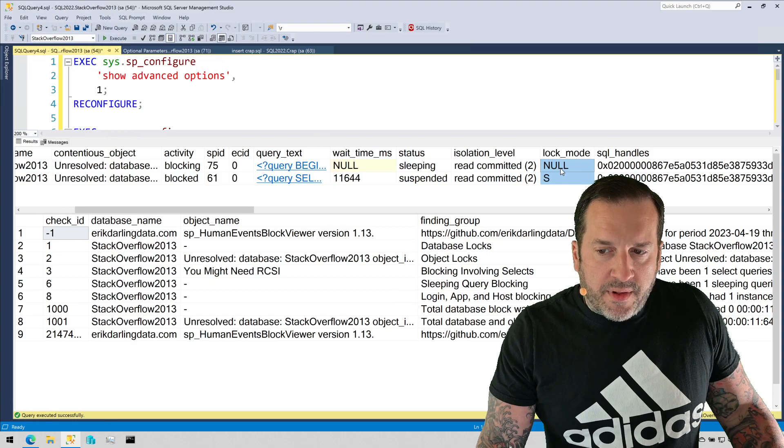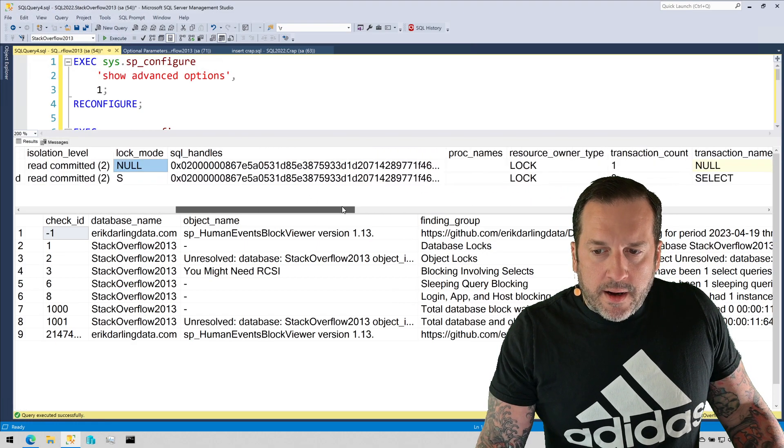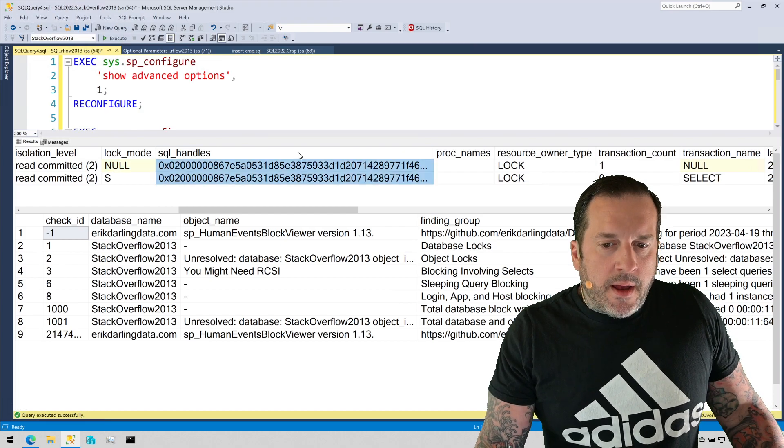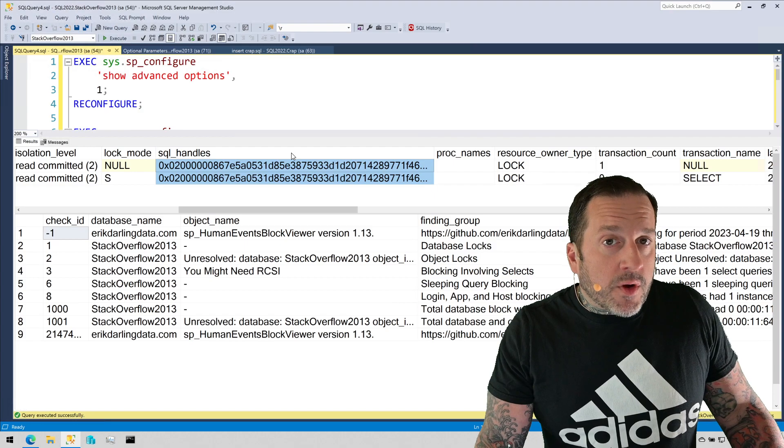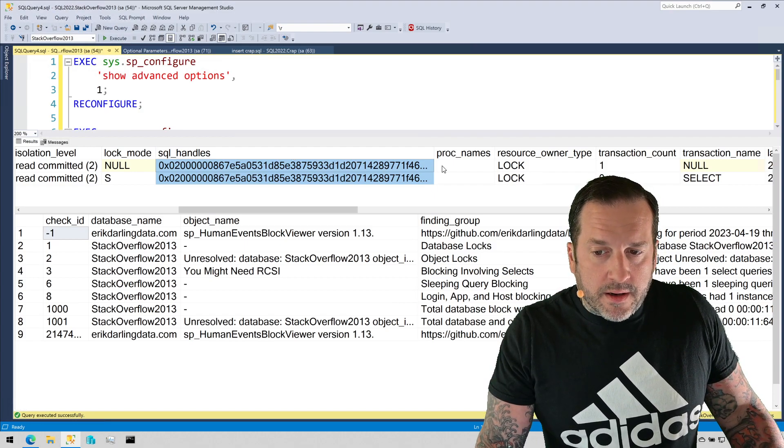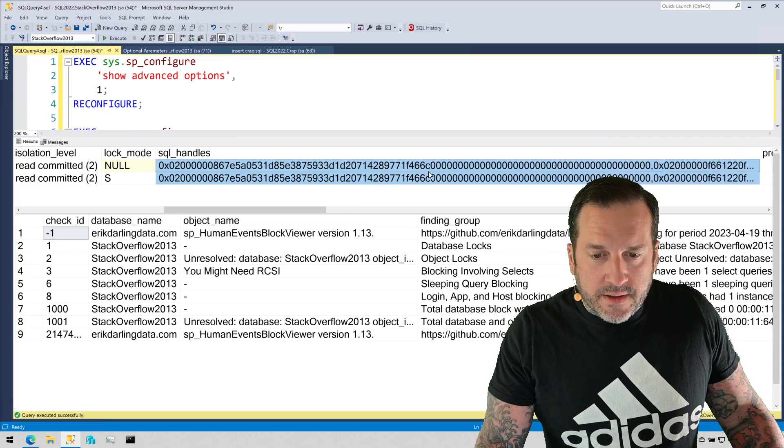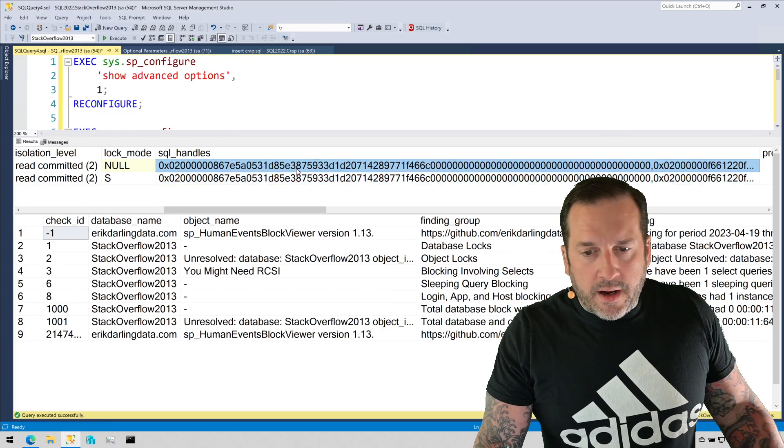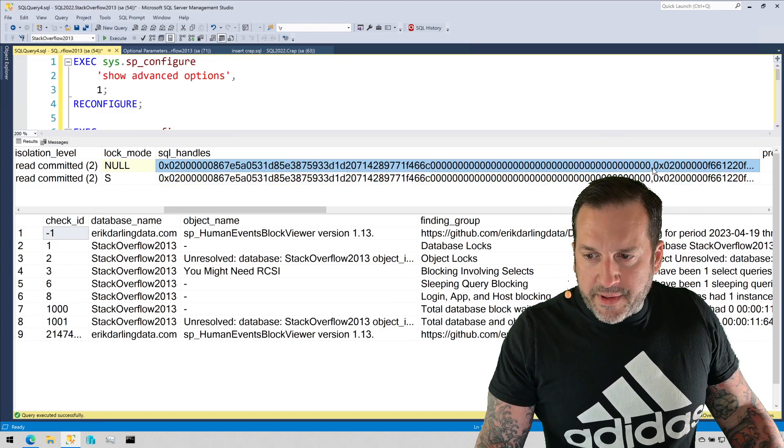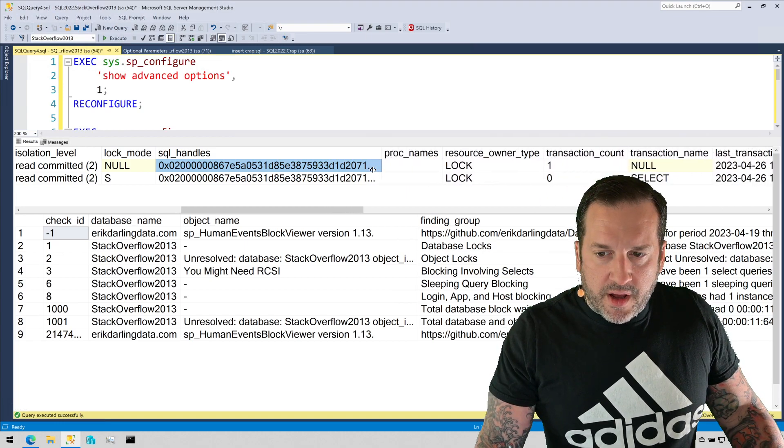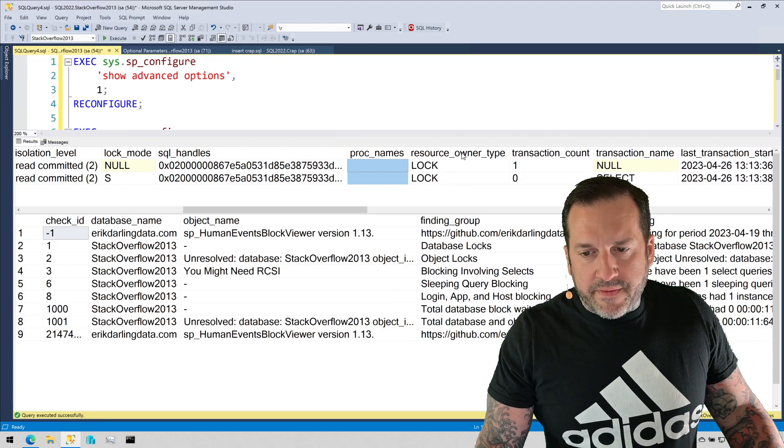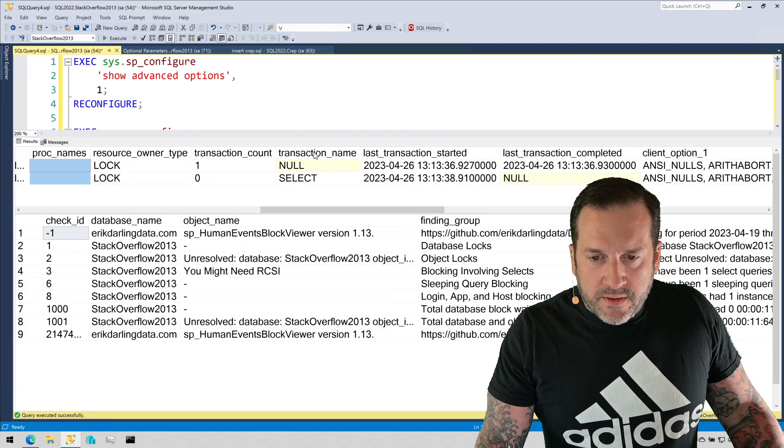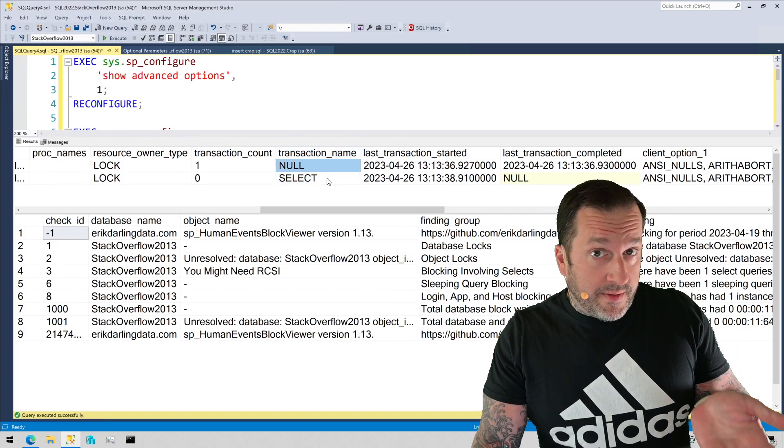You can see those there. Those are the queries that I just showed you in the other window. We get the total wait time, the status, the isolation level, the lock mode. Note that the query that does the blocking, I don't think I've ever seen lock mode get populated there. I get out the SQL handles because I want you to be able to track down the query plans for the queries that were involved in the blocking. We have the SQL handle for both the blocking and blocked queries. If there's a procedure name in there, I do try to resolve that as well. Transaction count, the transaction name.